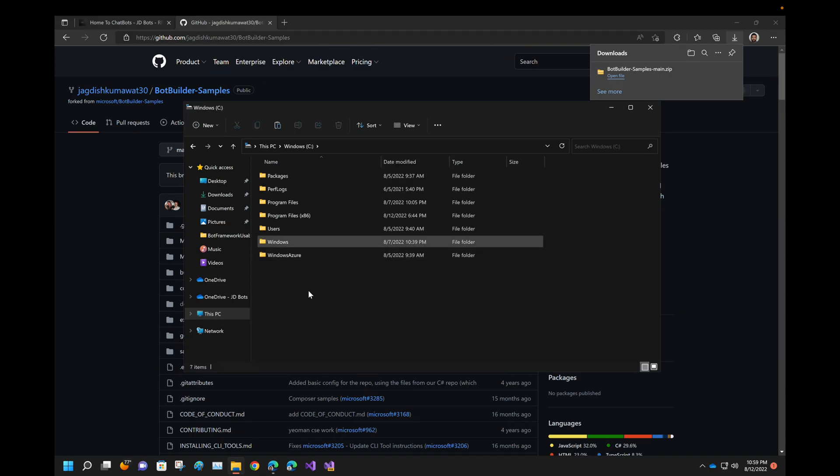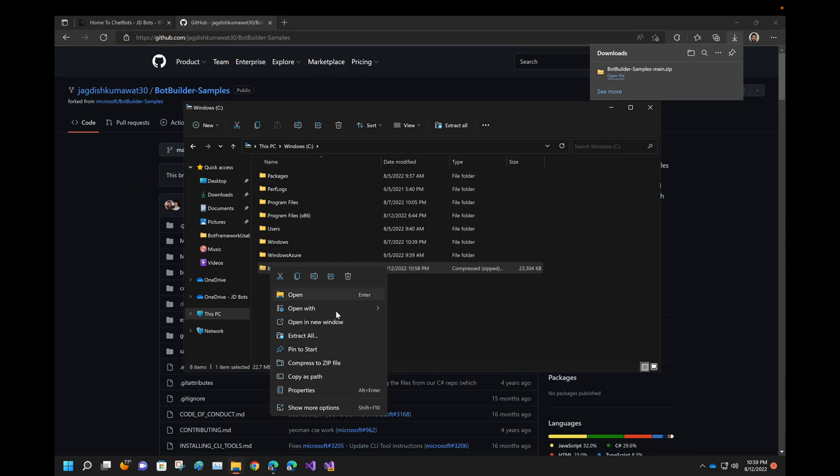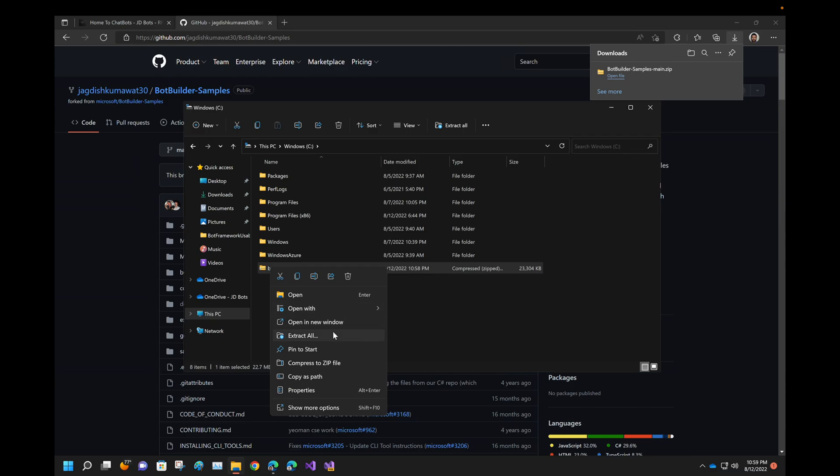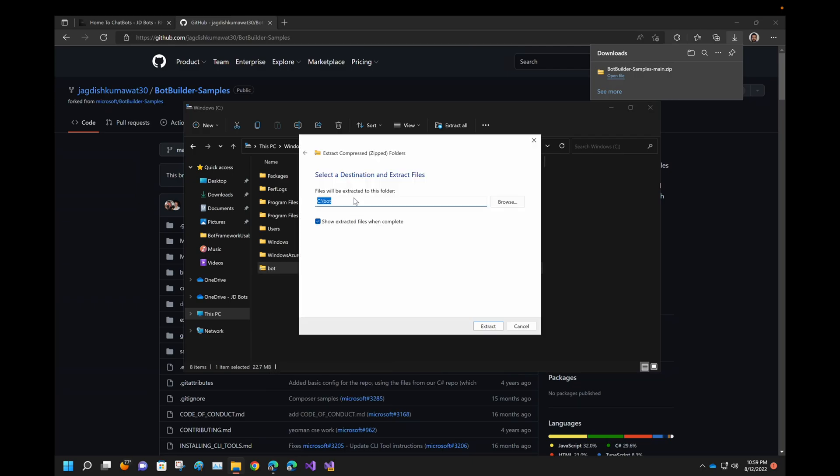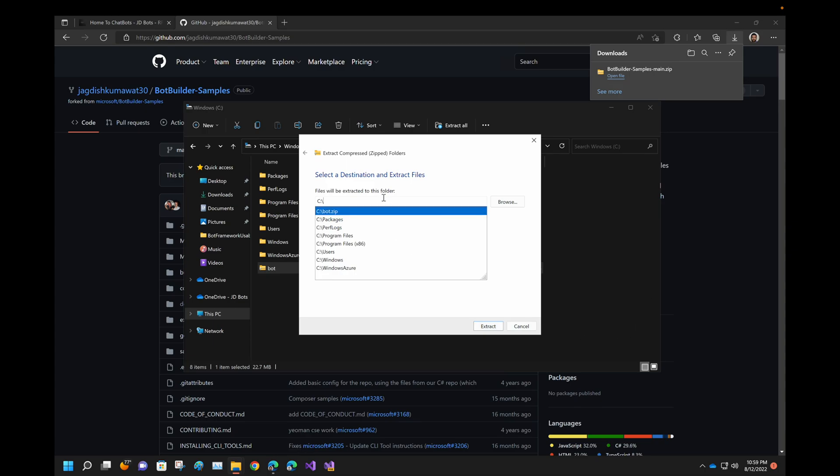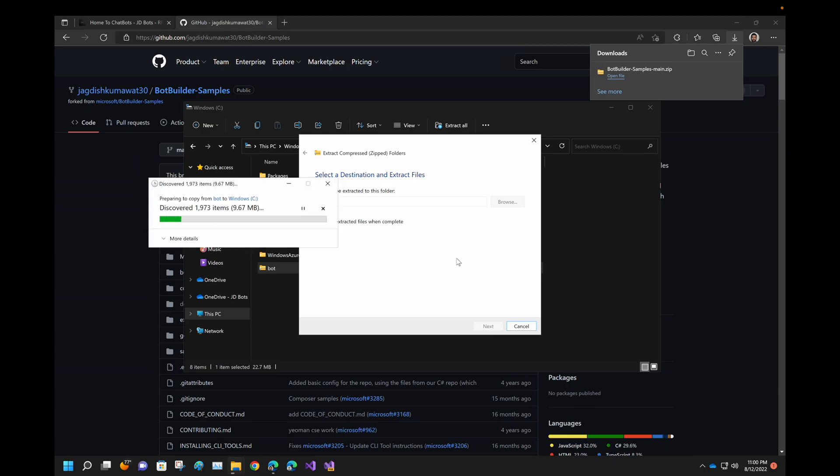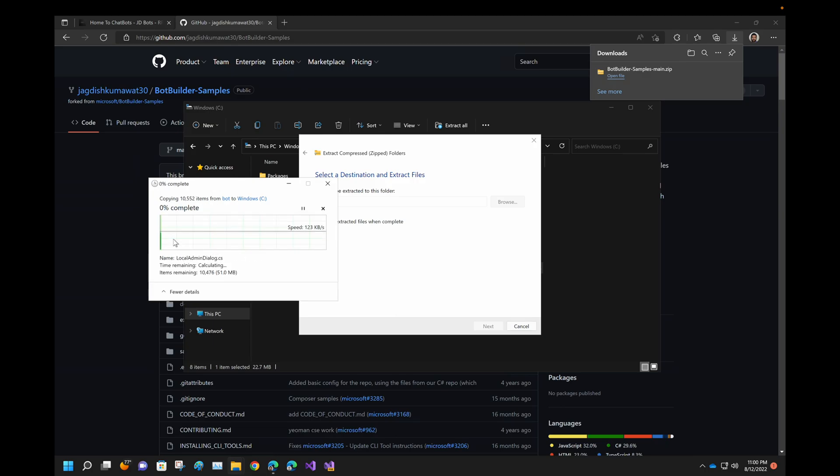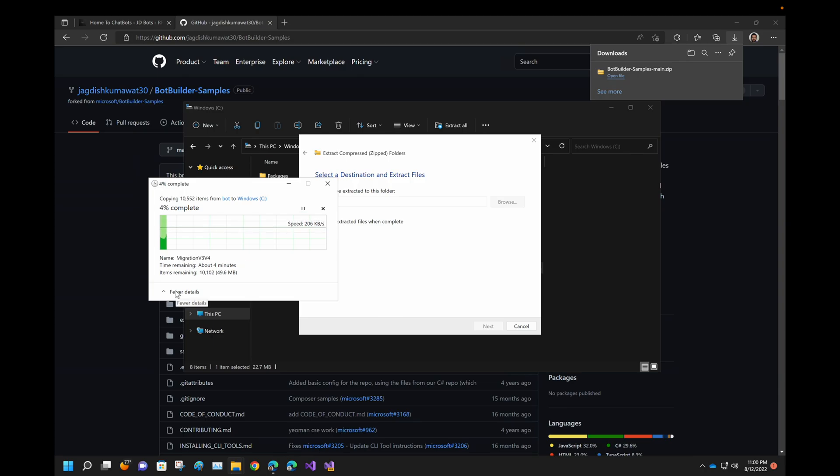When you extract and some of the paths are really long, Windows does not extract those files. So let me keep it as bot, control X, and let me paste it in a folder where my path will be very less under C. Just make sure how you extract. You should not extract it inside the bot folder. I have to extract it inside the C folder directly because I can skip one folder less. In this case, you won't be getting that path long error.